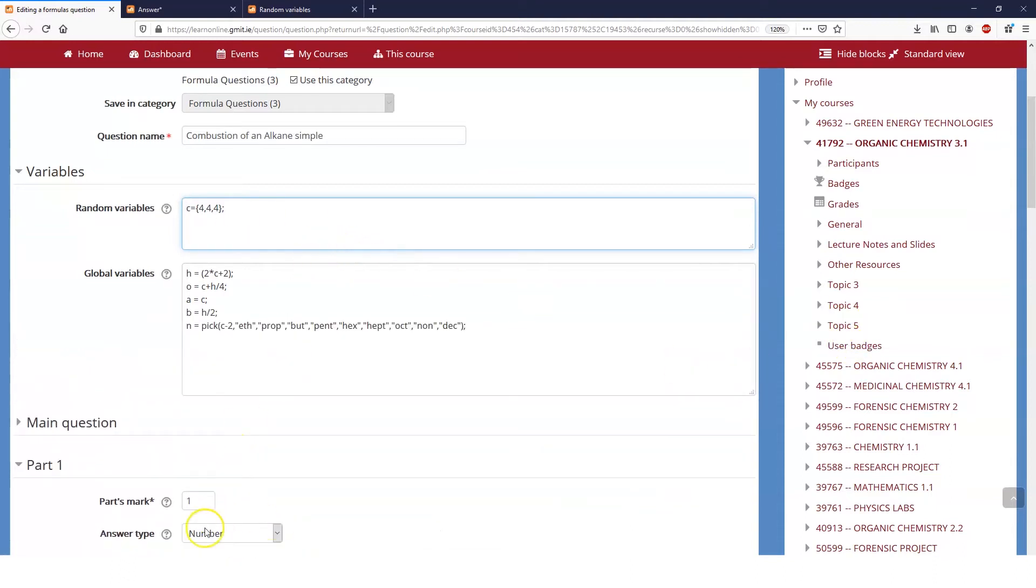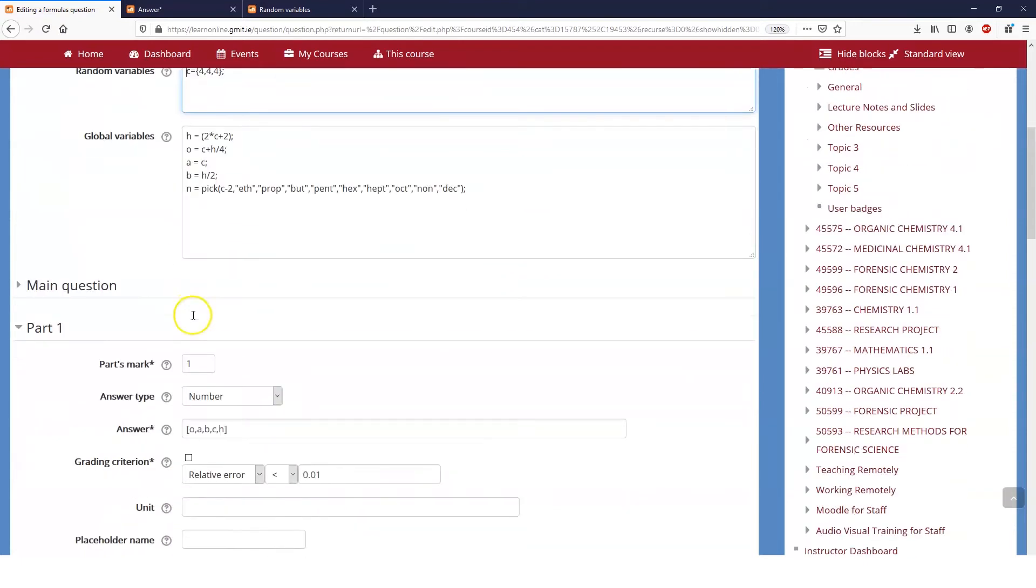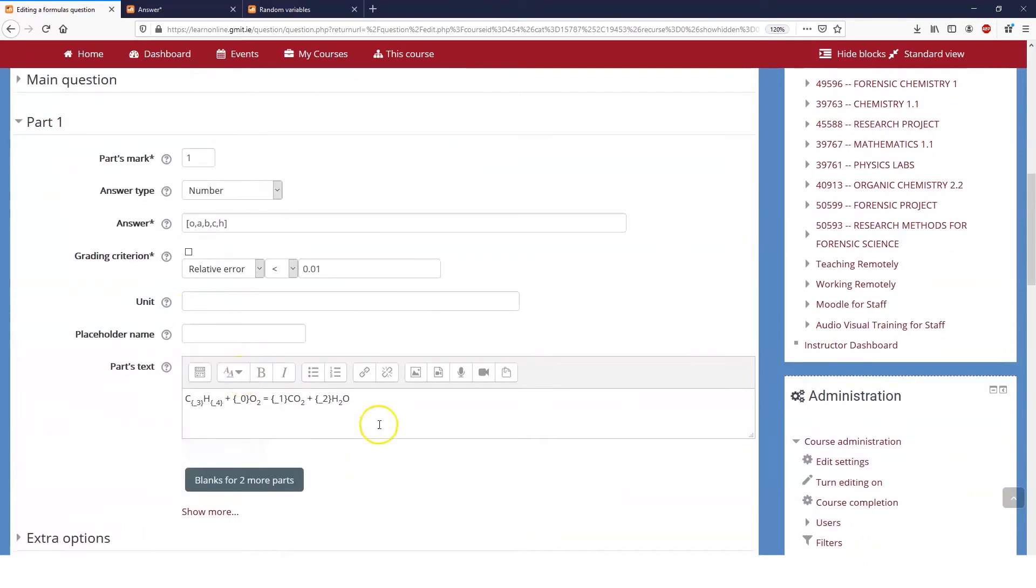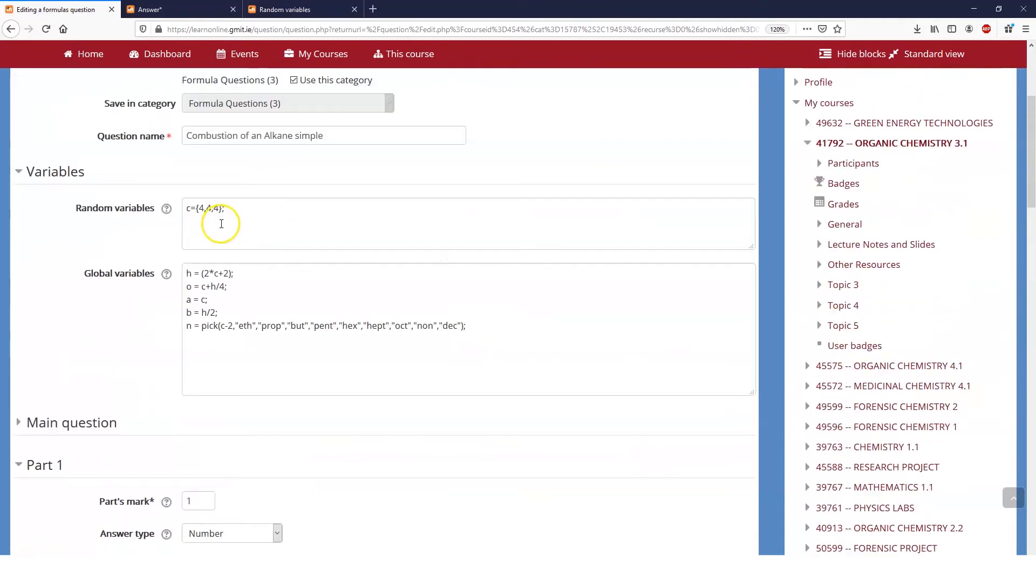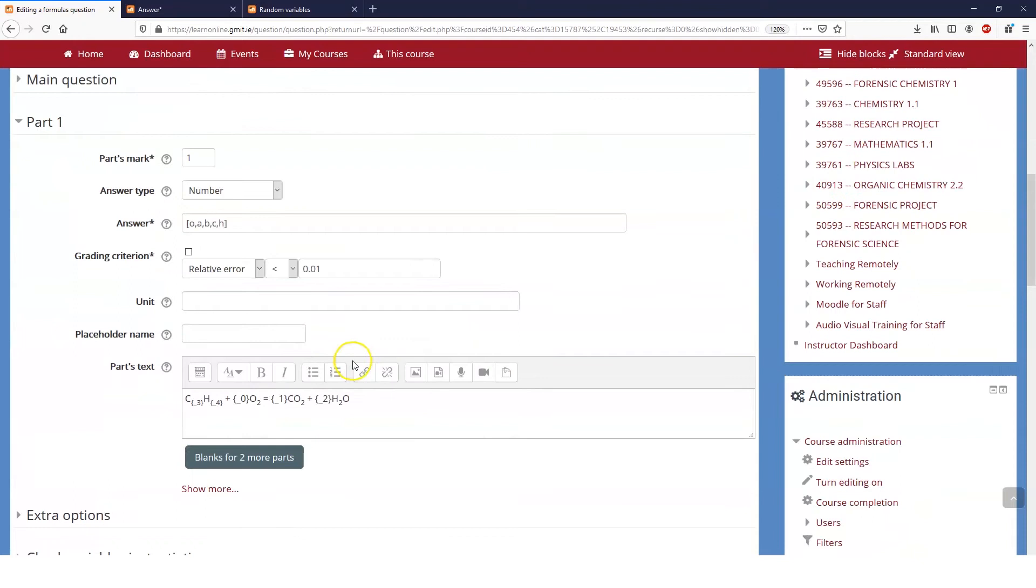These are all variables that are available to all of these questions. You can either, as we did in the first example, put them into the text. If I wanted to I could replace answer number two there with H, I think, no, HO.